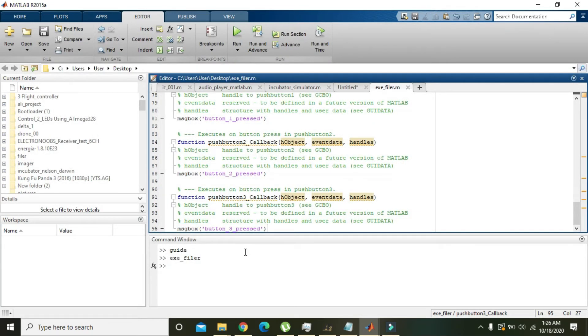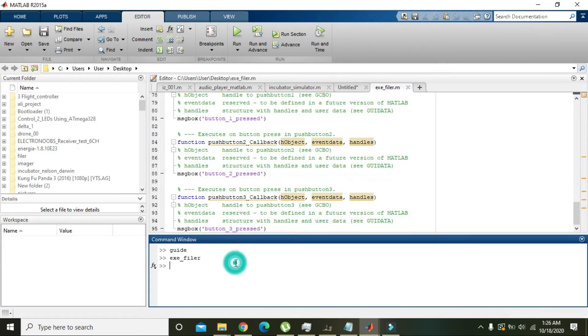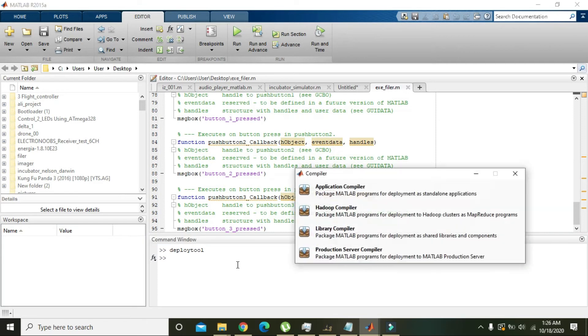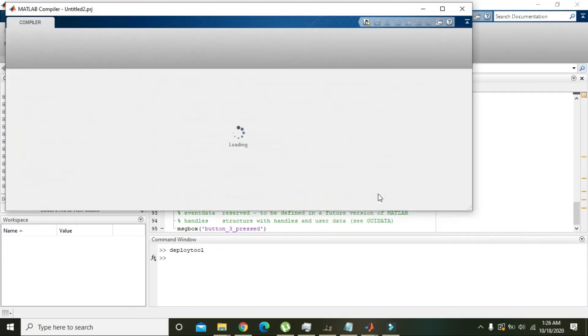How to make exe of it? Write here 'deploytool' and enter, then go to Application Compiler.